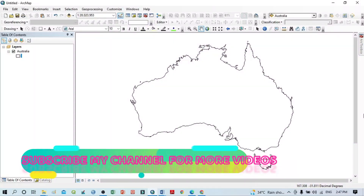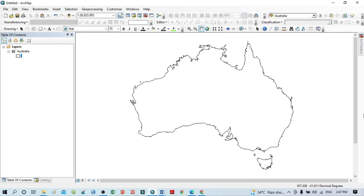Hello viewers, have a good day. Welcome to another tutorial. In this tutorial we'll learn how to modify or change the symbology, because symbology is an integral part of cartography. If you want an attractive map, you should know the symbology options — how to improve and change different symbols, how to add different symbols within our map. Today I will show different symbology techniques.